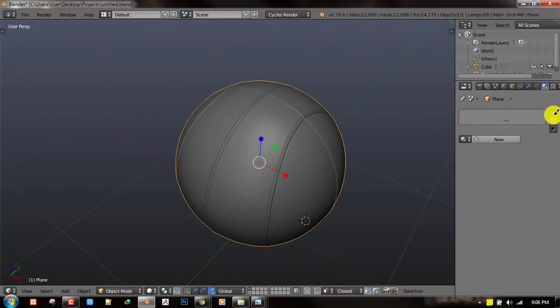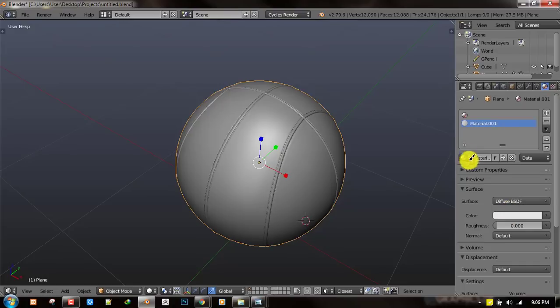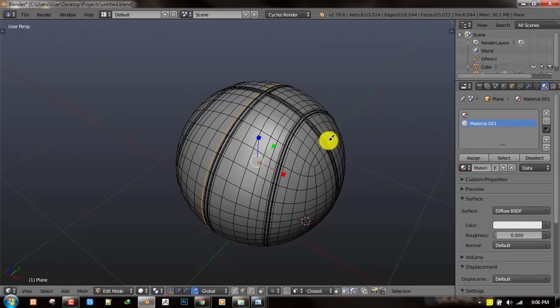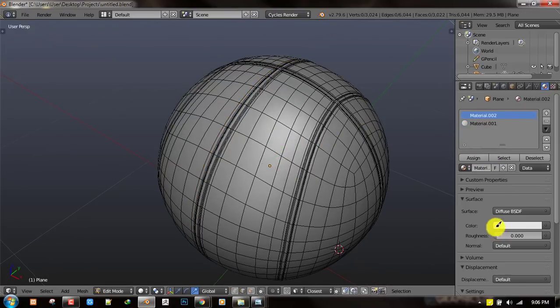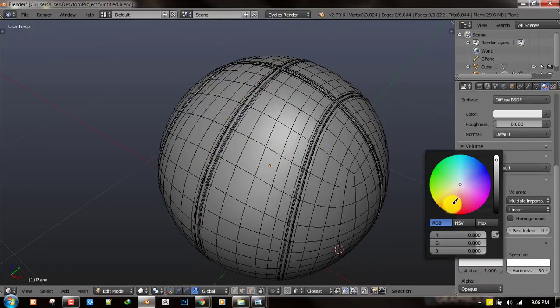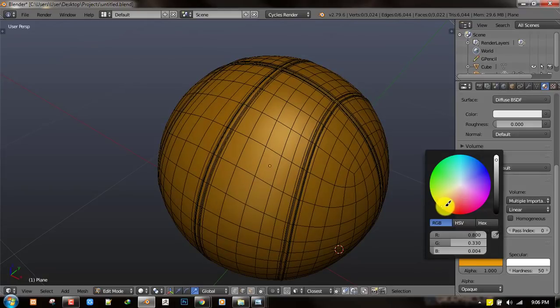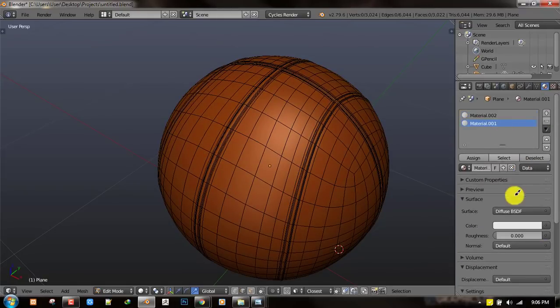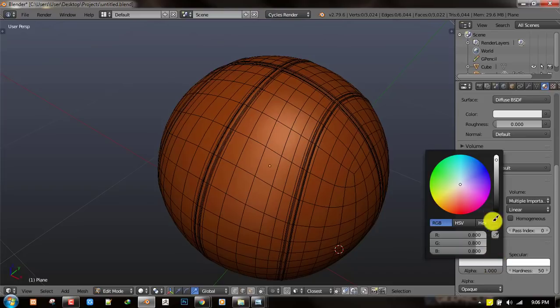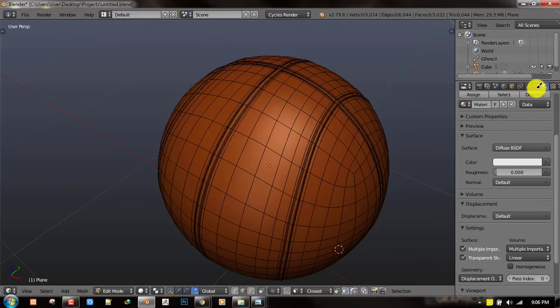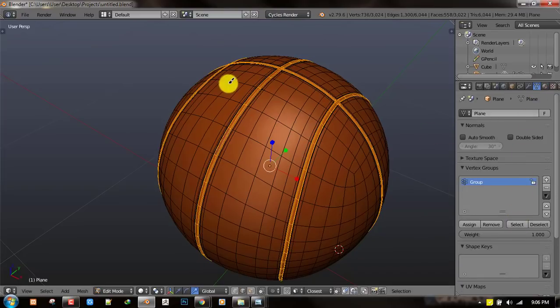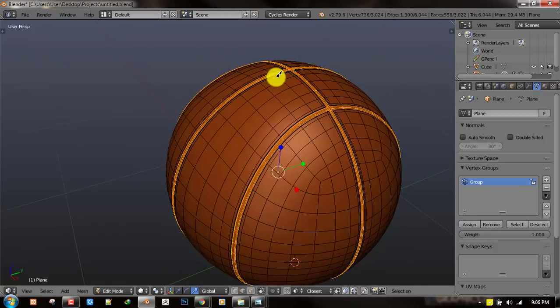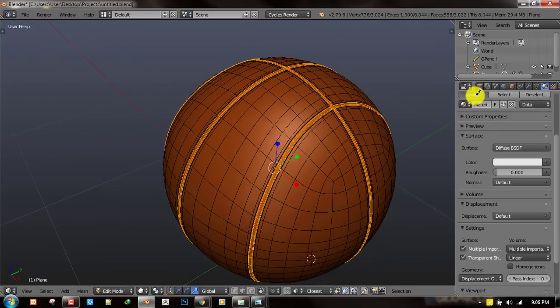For the color we can just create two colors. Give this one an orange something like this, then this one make it dark. Let's select these edge loops and assign. So that's basically it guys.